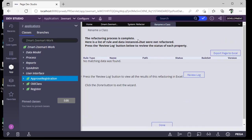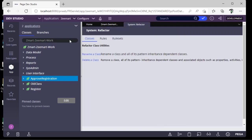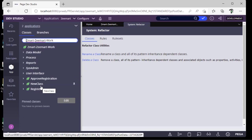The refactor process is complete. Click Done. Now refresh. See, we have renamed the class.